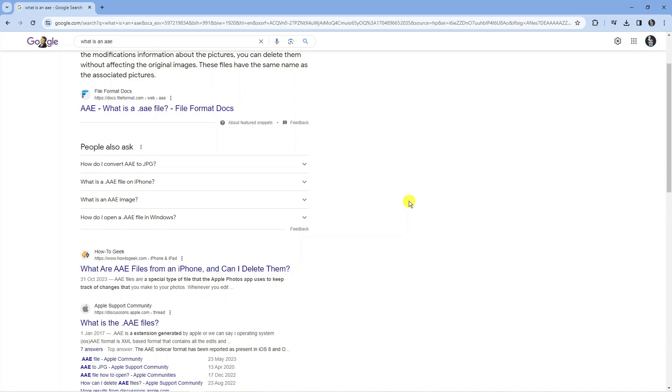I just wanted to put this out there to advise you guys that this is not something you can do, as an AAE file is just an information document, it's not an actual photo file extension type.